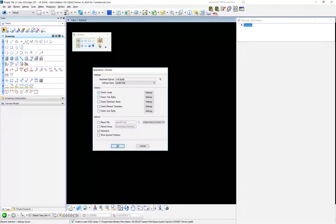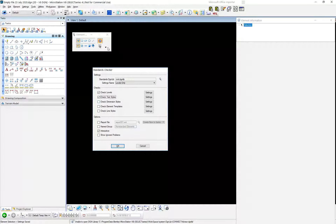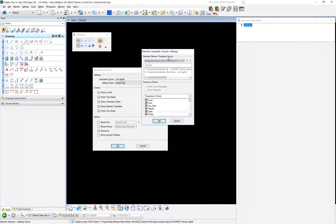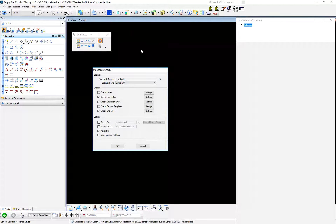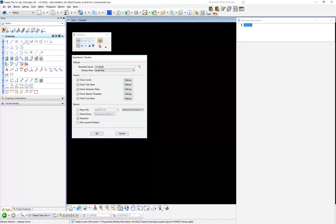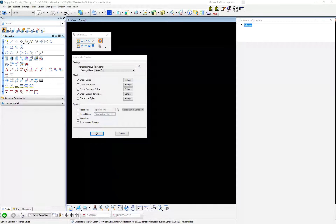Utilities > Standards Checker > Check. You've got: you can check levels, text styles, dimension styles, and we're still talking about file settings — not elements. Line styles — but again, you're not really finding out about elements here. And then when you go to Element Templates, if you do use element templates, it can at least tell you if an element uses a template that it's off standard. If you don't use element templates, then you're going to get nothing.